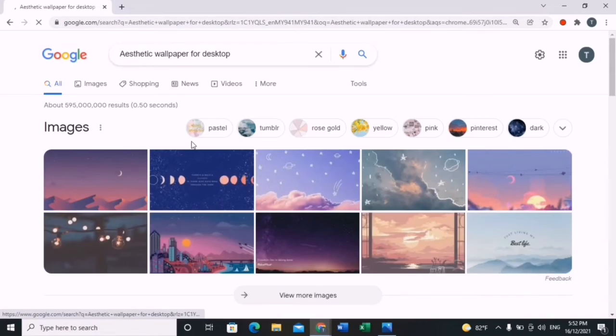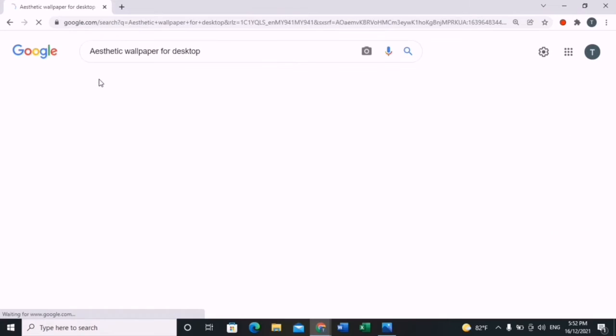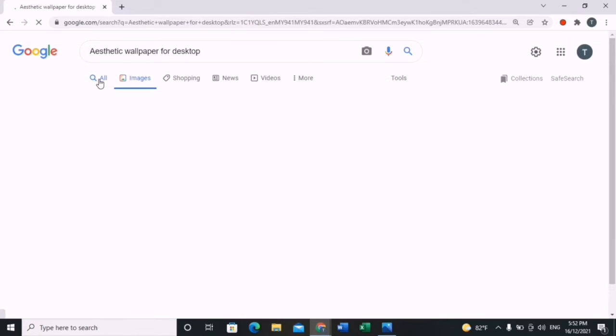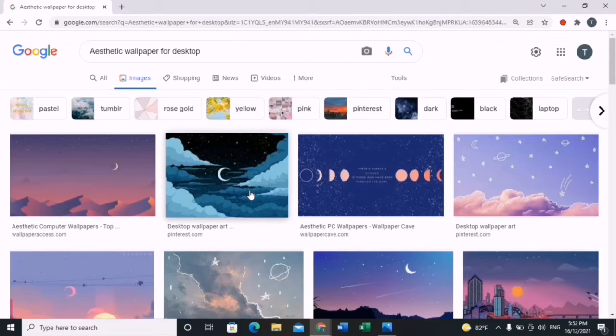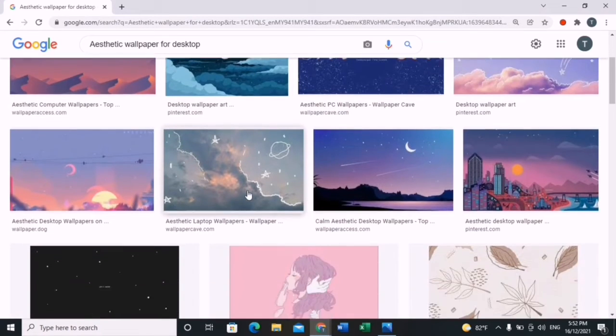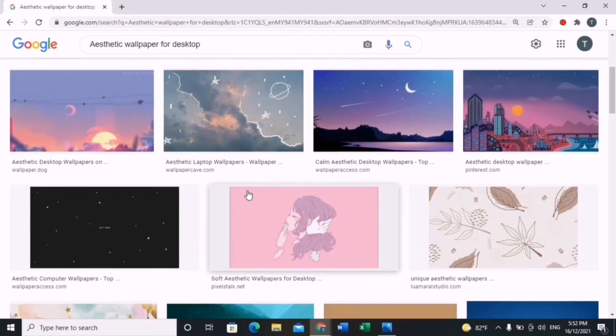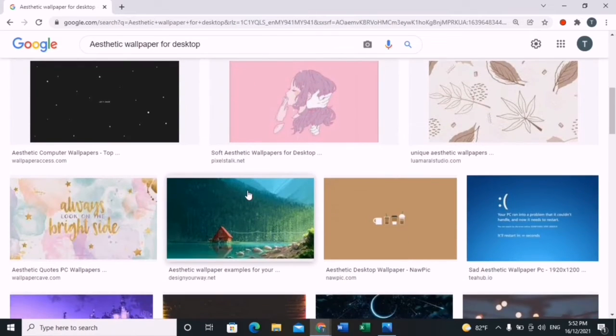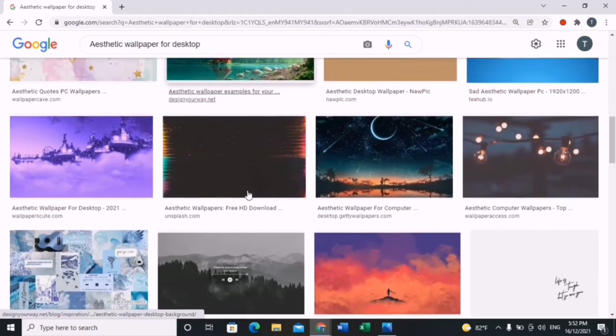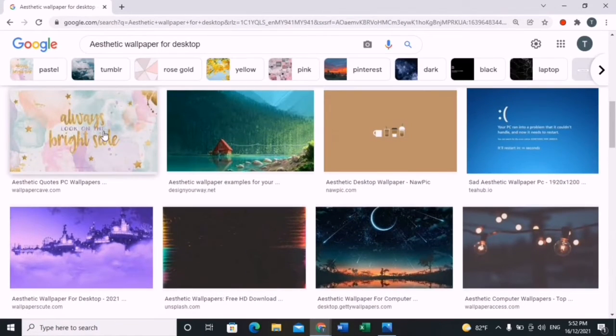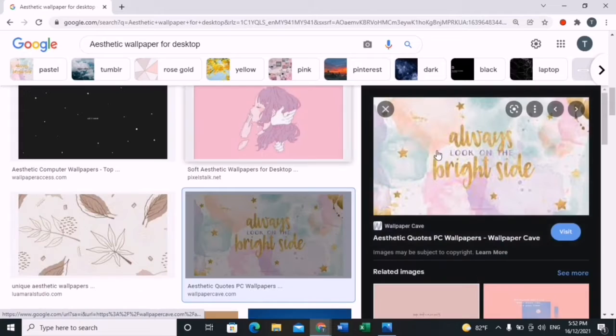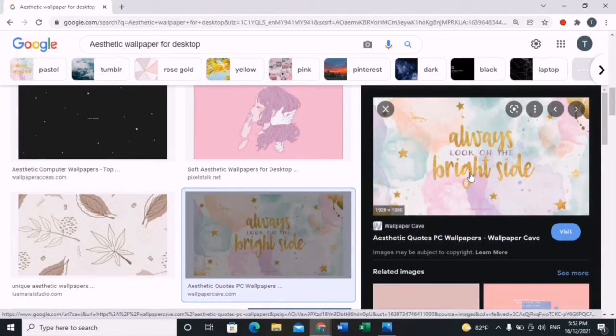Go ahead and click images, and you'll be able to find lots of options for your desired wallpaper. Make sure you type in 'for desktop' so that the options shown are horizontal, making it easier to set as your wallpaper.